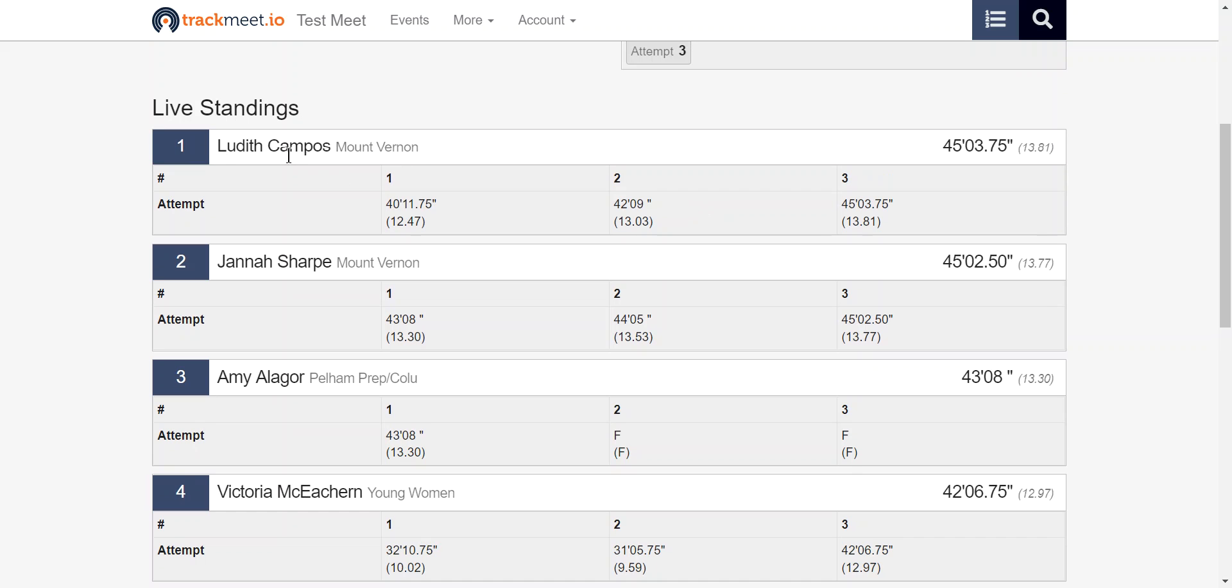We can see who the particular person was, we can see all of their attempts, and we can see their best attempt.